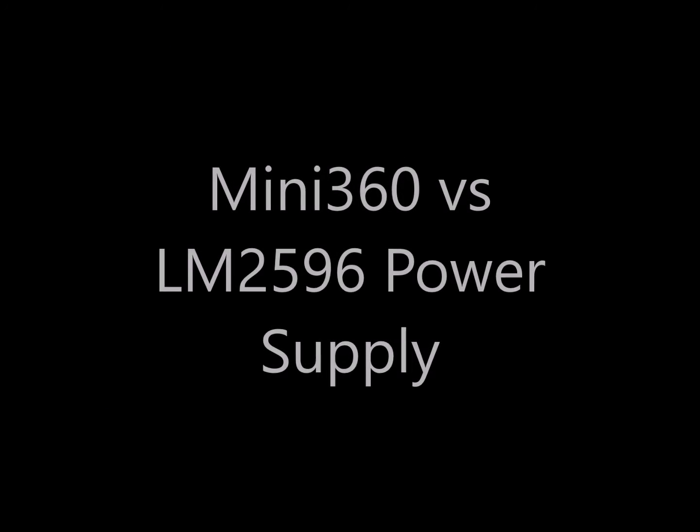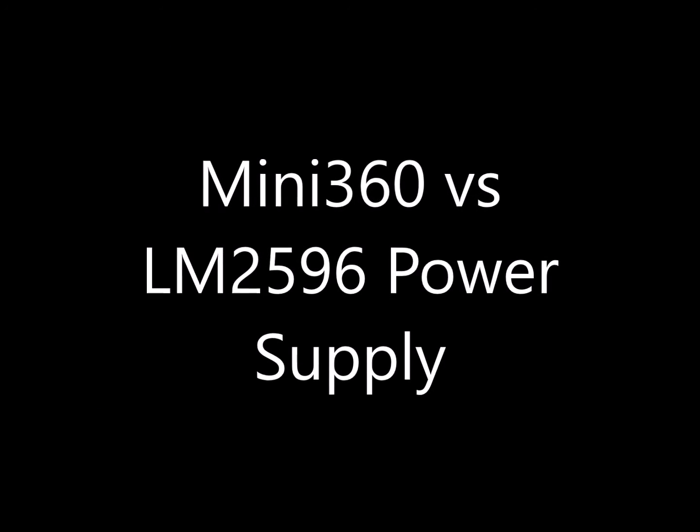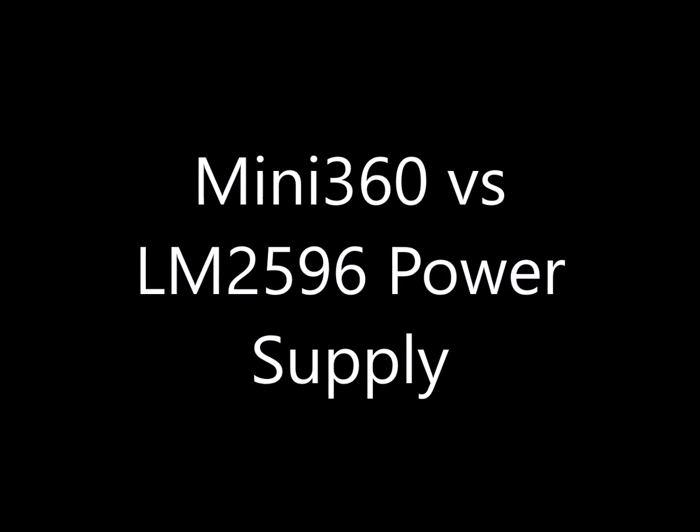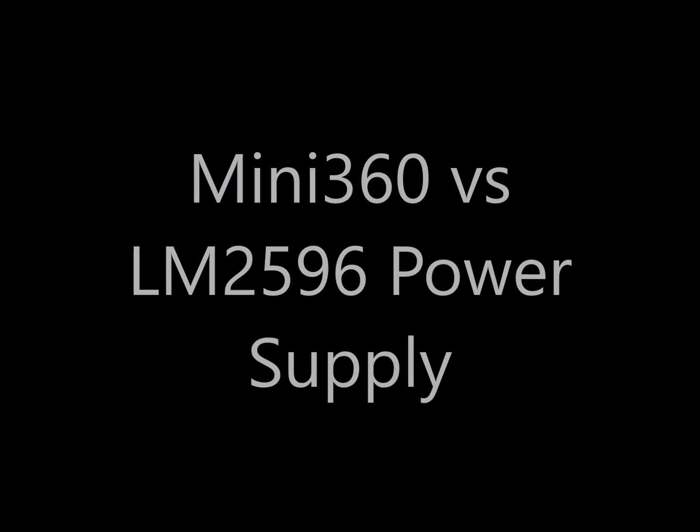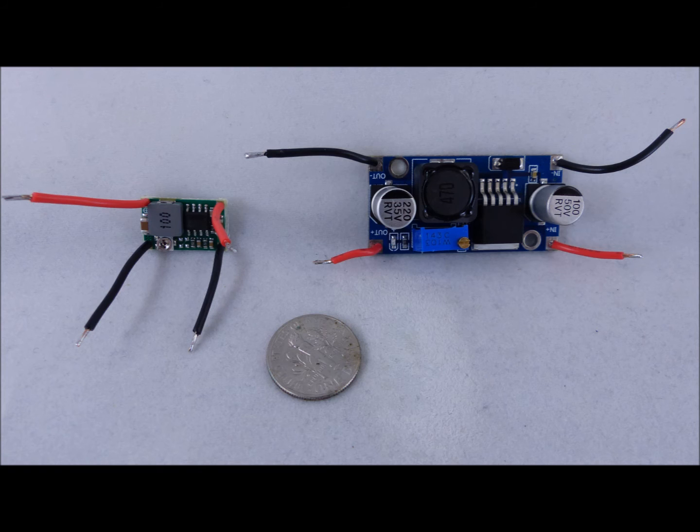For performance, the Mini 360 and the LM2596 power supply are very comparable. Check out our video on the Mini 360 but it's clearly much smaller than this power supply.